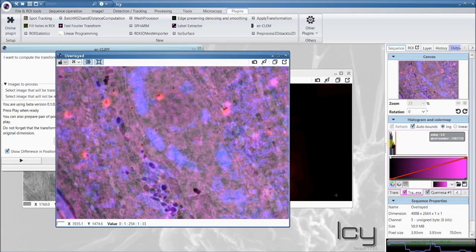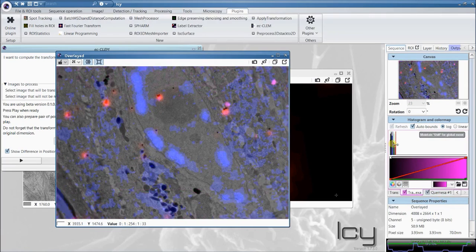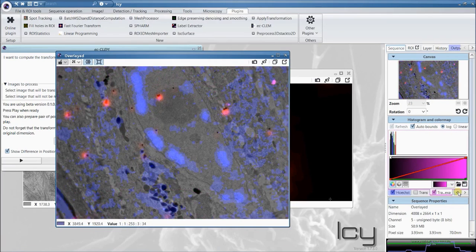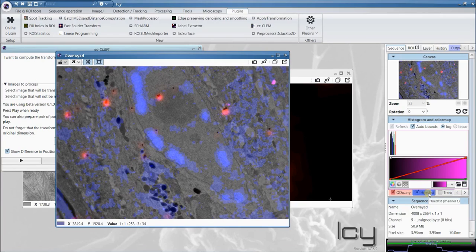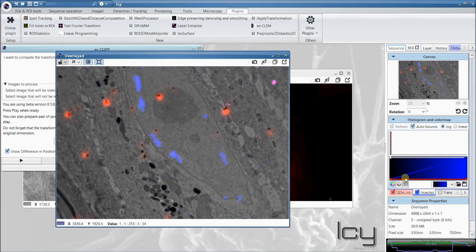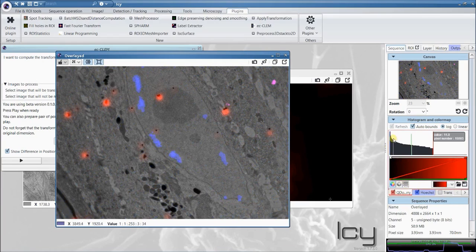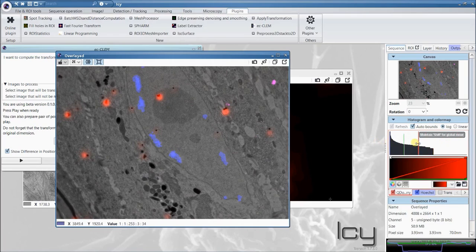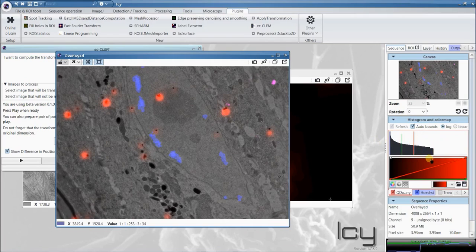We can just adjust the fluorescent signal. Here, this is the transferrin Alexa, which is loaded into the section. We can reduce the hooked intensity, and we can play with the intensity of the quantum dots. To make them appear and overlay sharply,